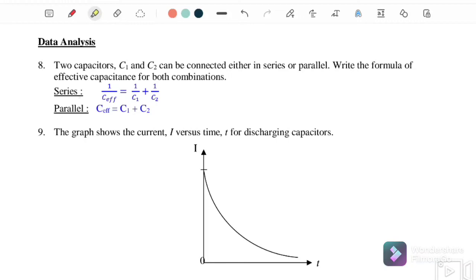For the analysis: when capacitors are connected in series, the effective capacitance is given by 1/C_eff = 1/C1 + 1/C2. When connected in parallel, C_eff = C1 + C2. The graph for the discharging process shows current starting at a maximum and then decreasing over time.